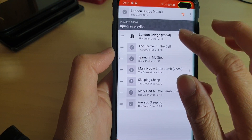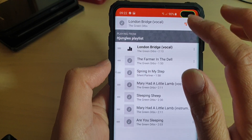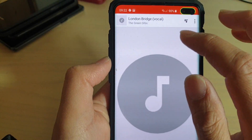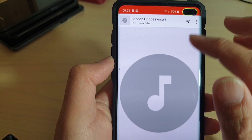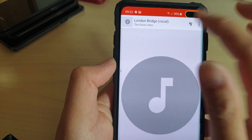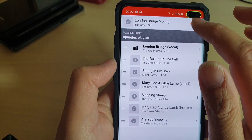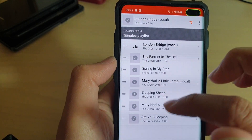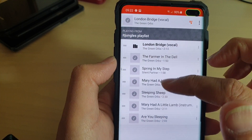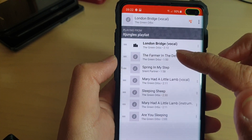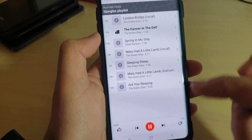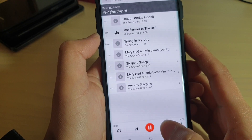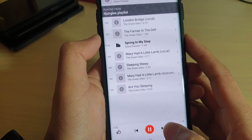You can tap on the playlist and tap on the list icon here to show the list. This will show the art cover of the songs. If you tap on the list icon, it will show you all the songs from that playlist. You can tap the Next button to go to the next song.